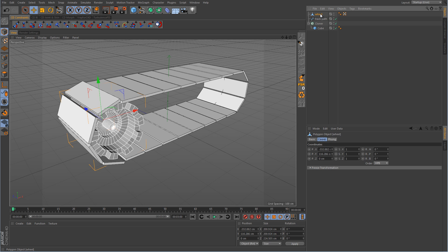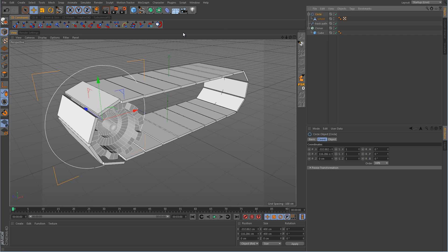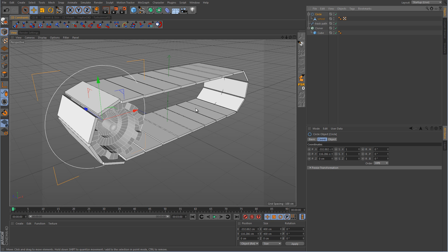With the wheel selected, we want to go over and hold down to bring up the drop-down menu for the splines, then hold down Alt and click on circle spline. When we do that, it makes the circle spline appear in the position of the wheel. But you can see that it also makes it the parent, so we just need to drag the wheel out.